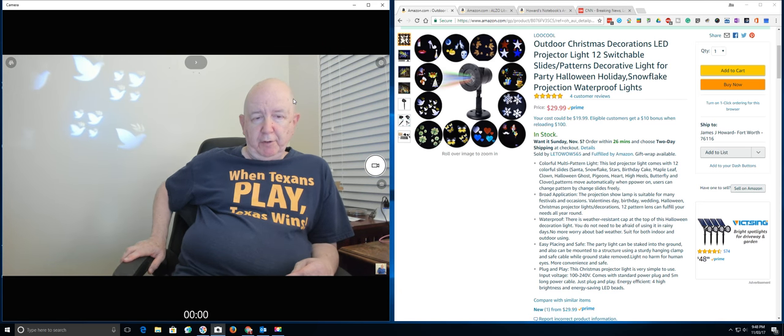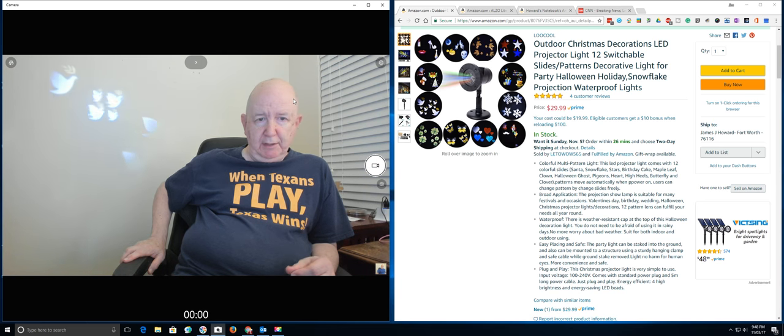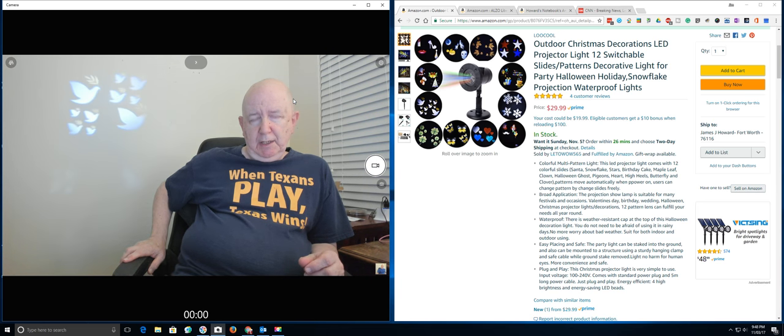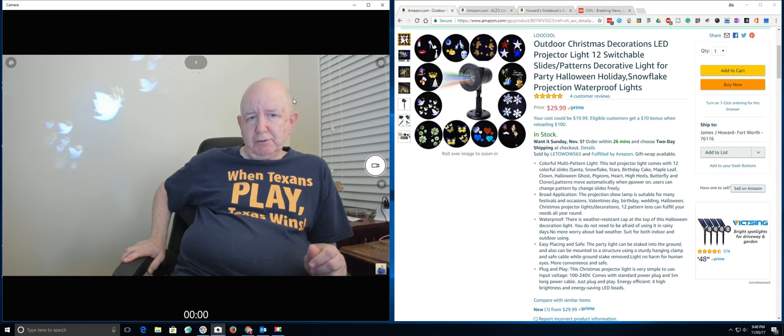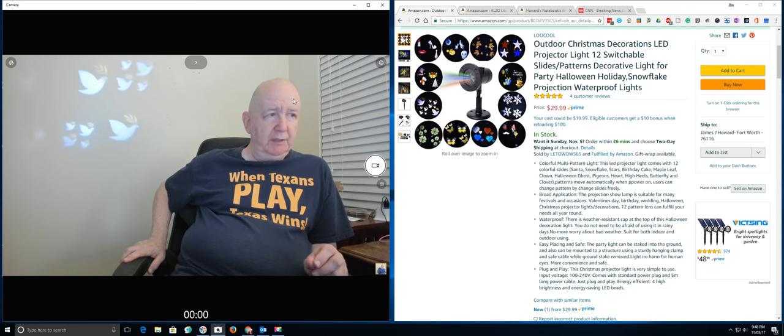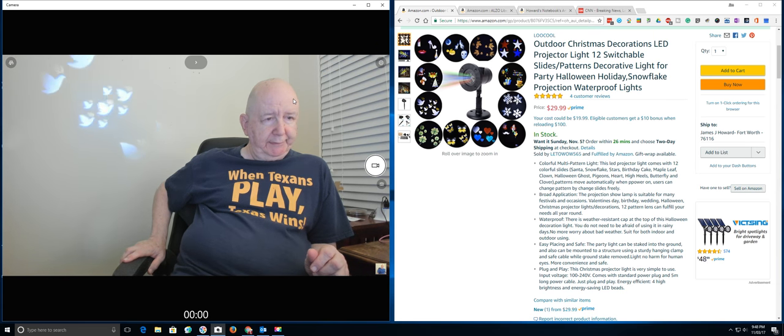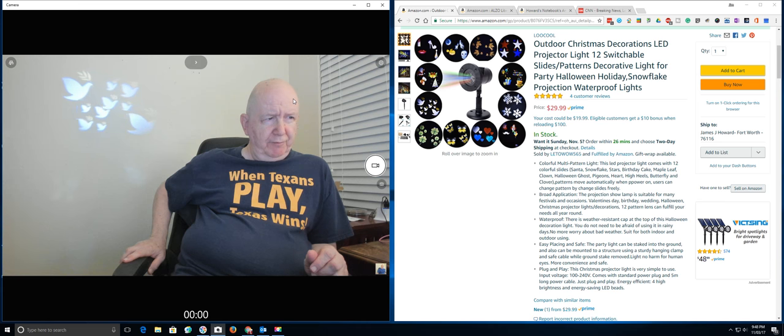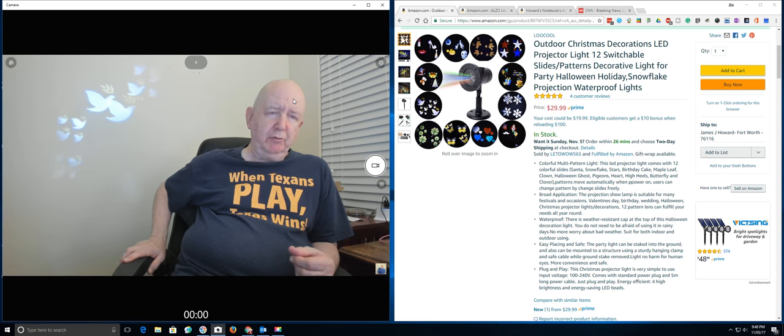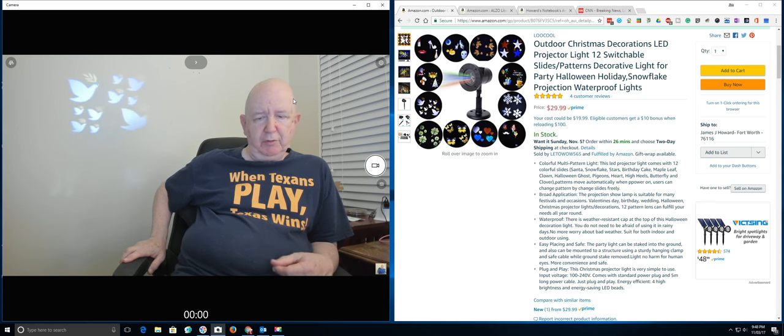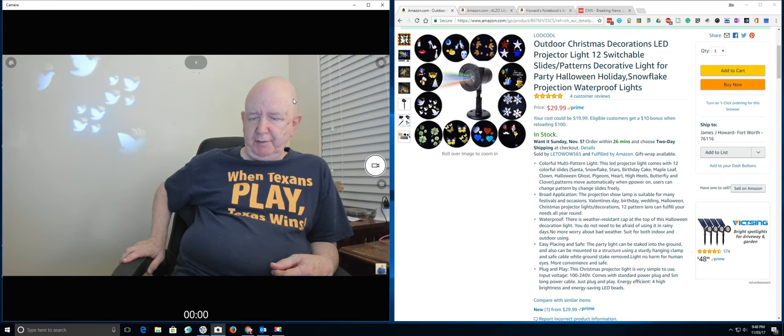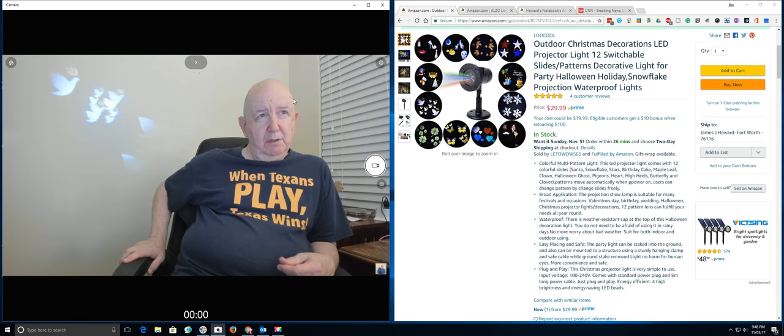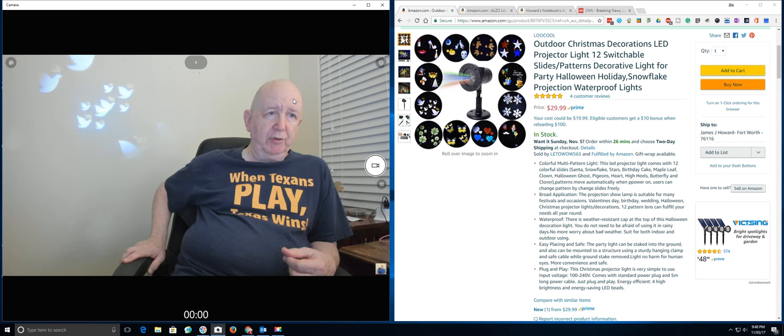Hello, Jim Howard here in Fort Worth, Texas. Today's date is November 3rd of 2017. I'm not sure if this is going to be, I guess it'll be a review since I've got it on the screen, at least a review on YouTube. Well, maybe I'll put it on Amazon.